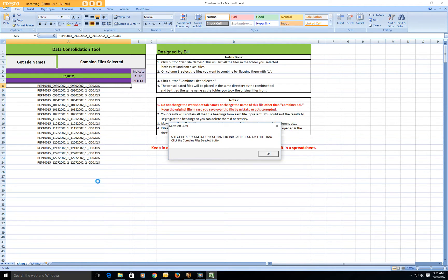They're all exactly consistent, and when we copy them all into one big giant Excel spreadsheet, it saves a lot of time and a lot of chance to make mistakes because this will do it automatically.